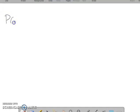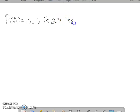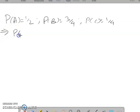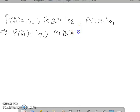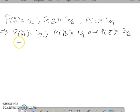The given values are: P(A) = 1/2, P(B) = 3/4, and P(C) = 1/4. Correspondingly, we identify the complement values: P(Ā) = 1 - 1/2 = 1/2, P(B̄) = 1 - 3/4 = 1/4, and P(C̄) = 1 - 1/4 = 3/4. Since A, B, C are independent, their complement events Ā, B̄, C̄ are also independent.